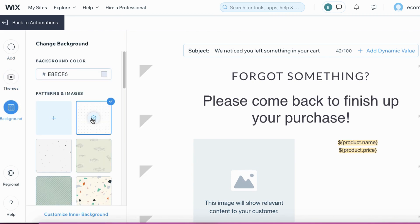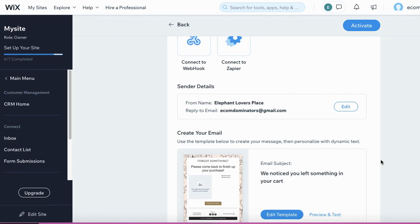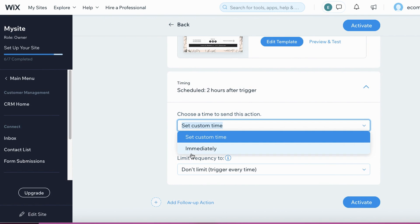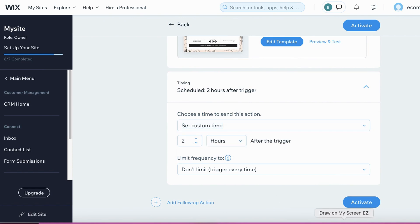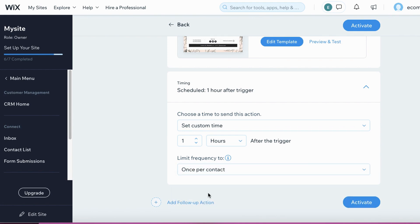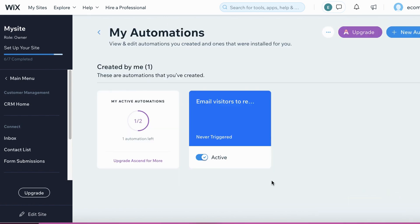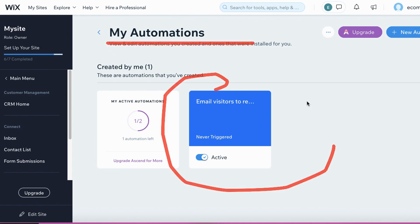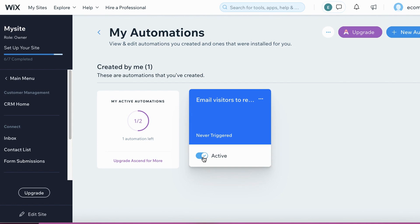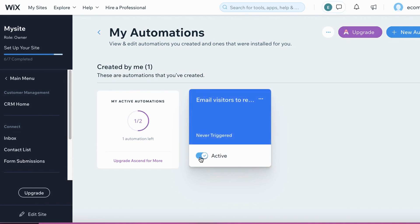Under Backgrounds, you can select different backgrounds for your email. For the last part, under Timing, you can set a custom time — instead of two hours, let's set it to one hour. For Frequency, you can select how often Wix sends these emails, such as once per contact or once per contact every 24 hours. I prefer once per contact. Click Activate when done. Your automation will appear under My Automations — make sure it's toggled to Active so the emails are actually sent out.